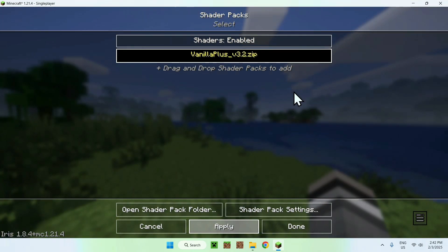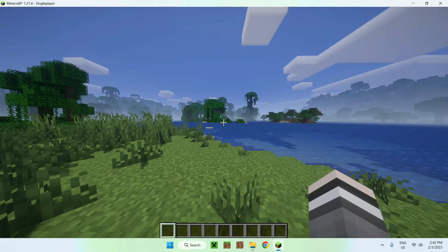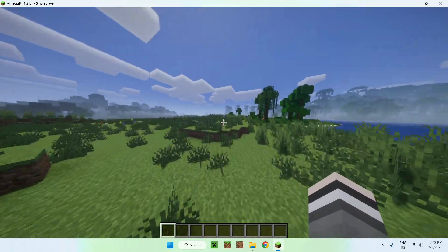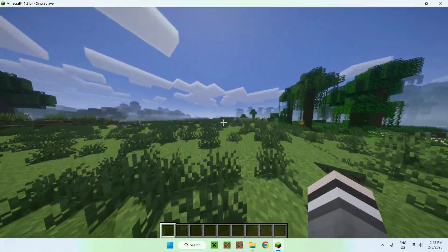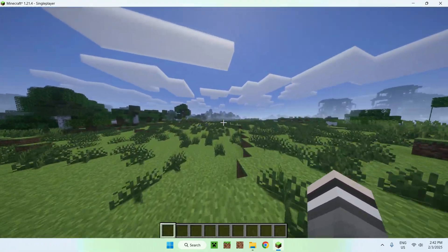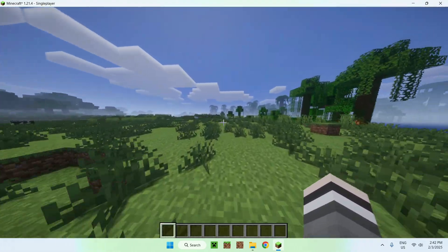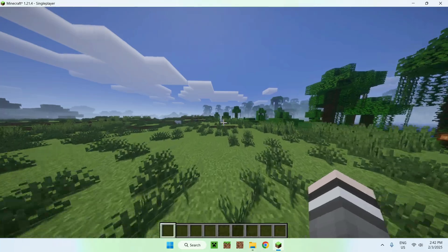Once you do this, simply click Vanilla Plus and apply. It will just darken here, and that means you selected it.